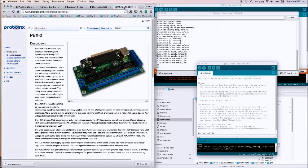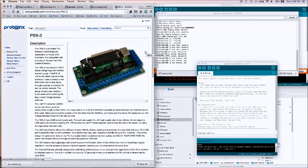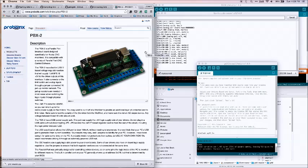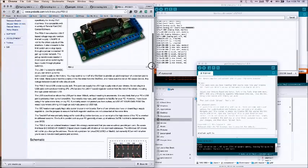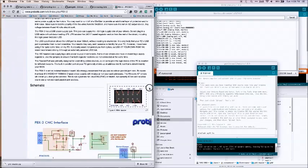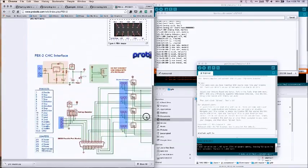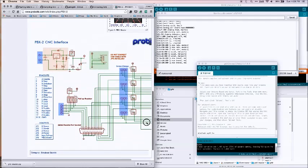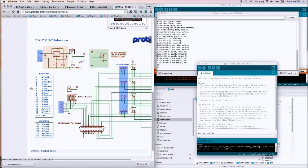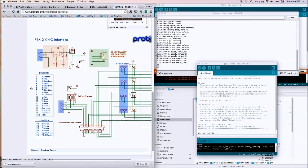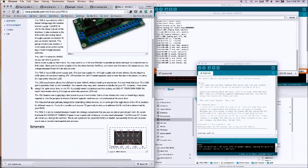When we look at the typical pin outs of a parallel port breakout board, which we find in a lot, not only the Probotix but many other parallel port based CNC kit, it's going to look very much like this and pretty much in a standard configuration. If we look at this,